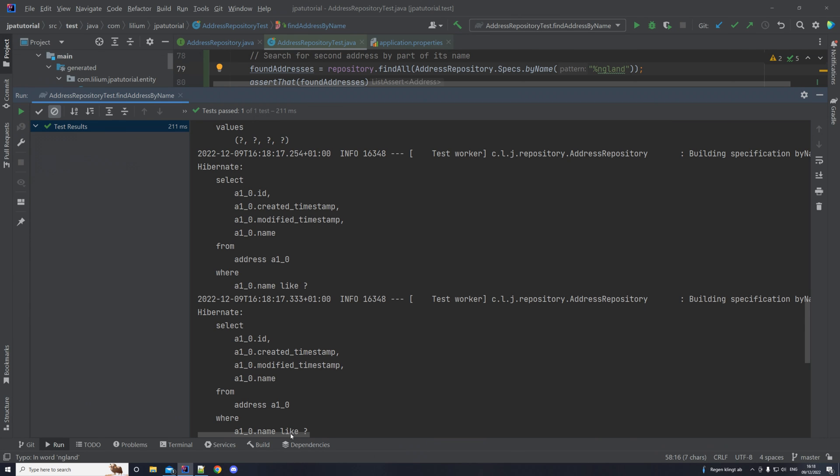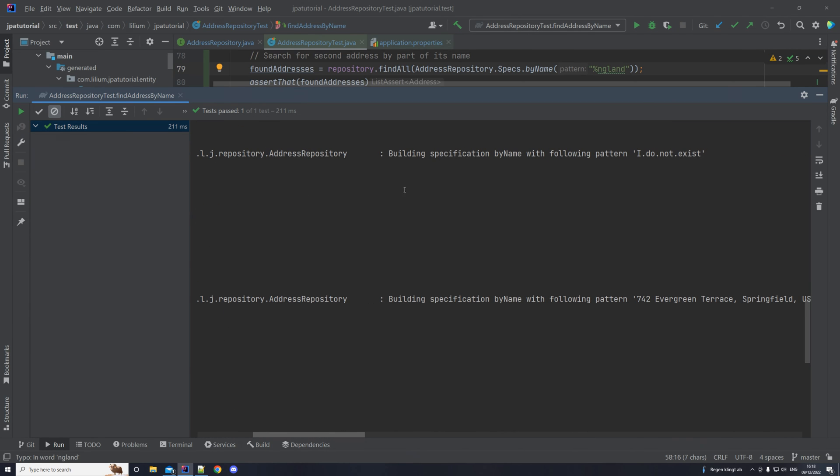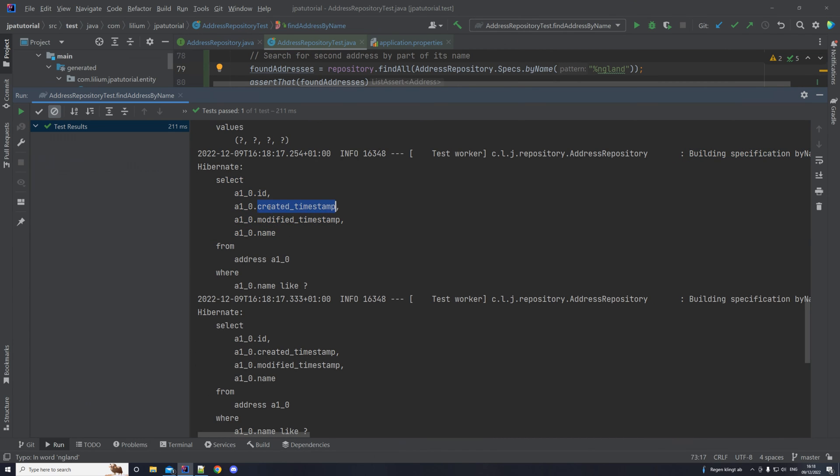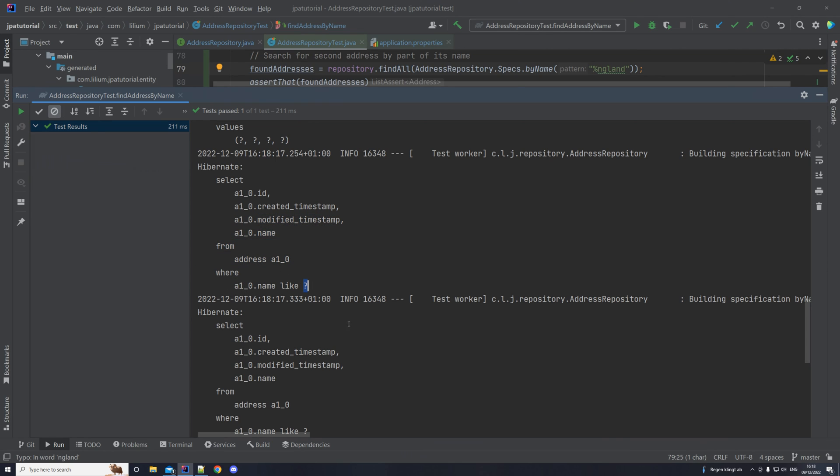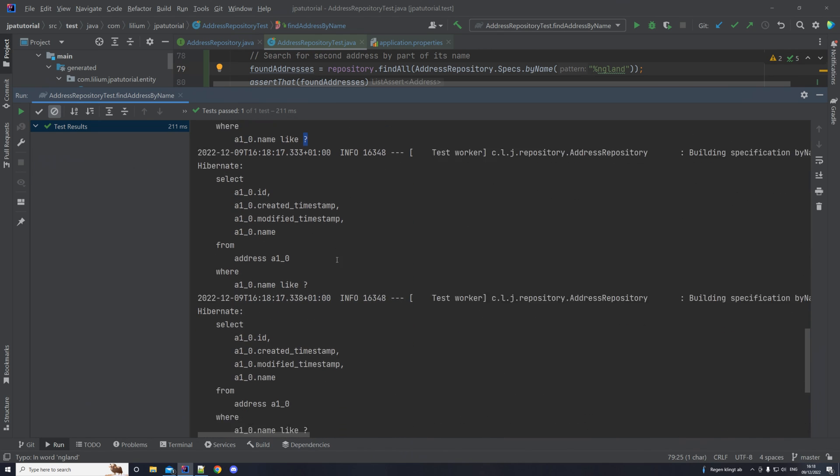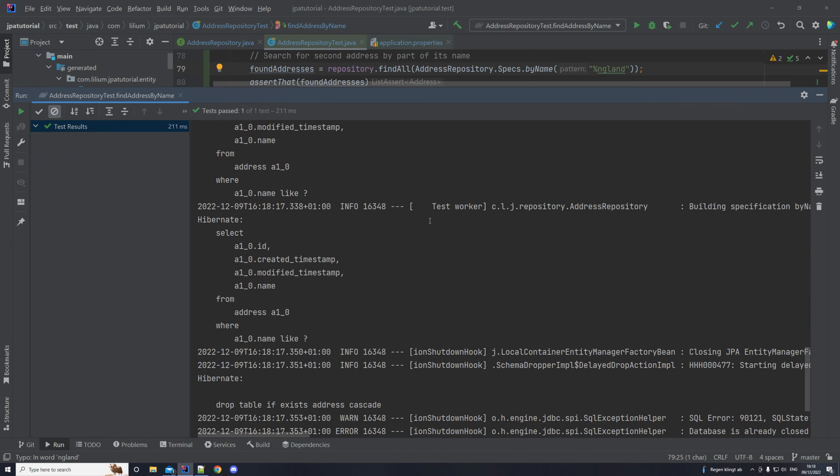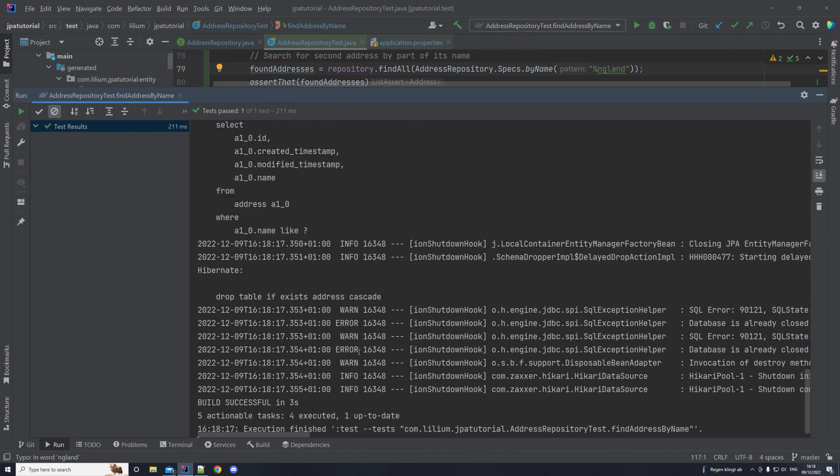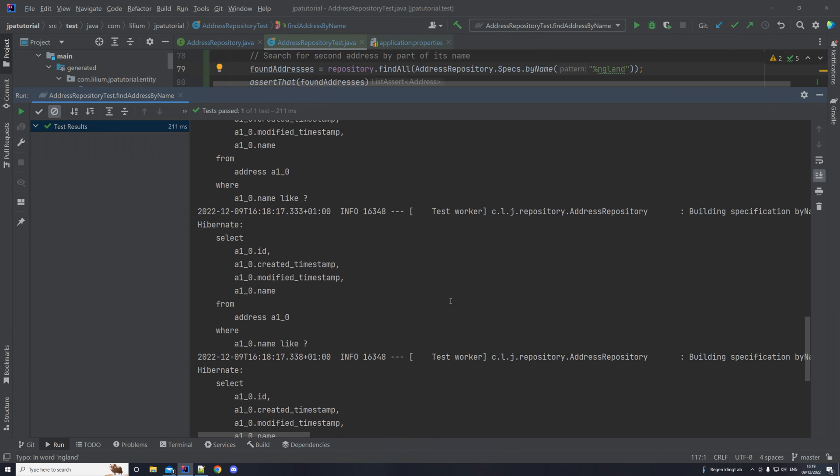Then we can see that we are building, so we can see here by our log, building specification by name. And you can see then the query. We are selecting the ID, create a timestamp, modify timestamp, and a name from address, and where the name is like, and whatever our pattern is. And then we repeat that for our two next calls. And then you can see the dropping of the table and so on. So basically, yeah, that's it. That's everything for this video. Hopefully, it's clear for you guys. If there are some questions, just leave them down in the comments, and I will try to get to them as soon as possible. So until then, I will see you in the next video.